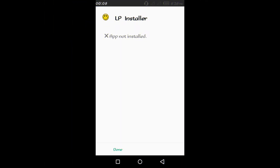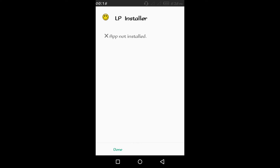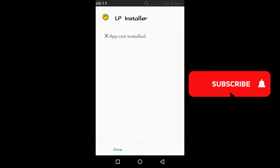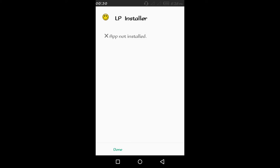Hello and welcome. Today I'm going to show you how to fix 'app not installed' on the Android device. There are a few secrets behind this problem that you have to take note of.